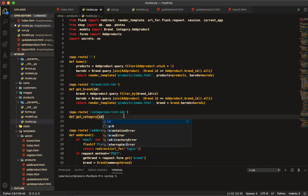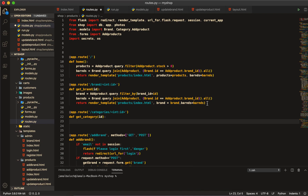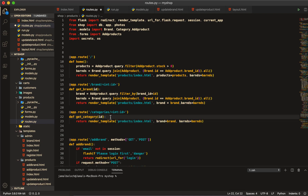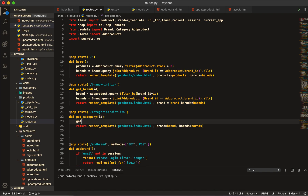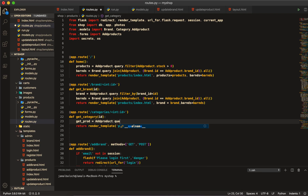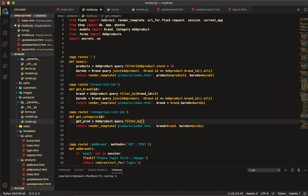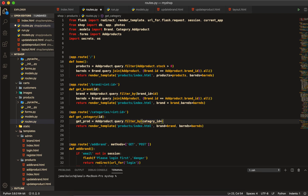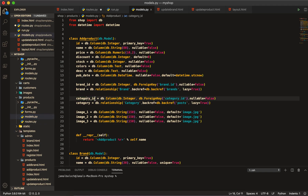Pass `id` into the function and return it the same as `get_brand`. Now I'll get products using `products.query.filter_by` and we can filter by `category_id` equal to `id`. This `category_id` is similar to what you see in the model.